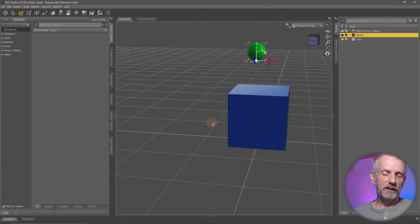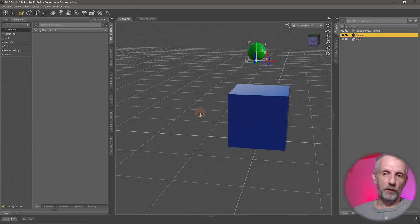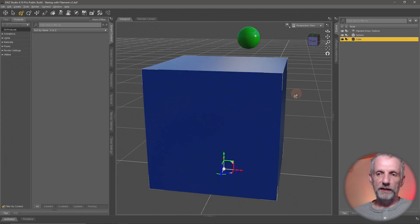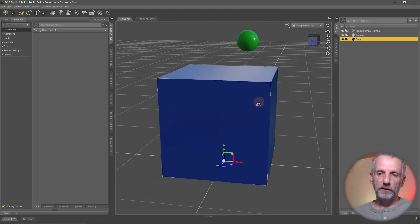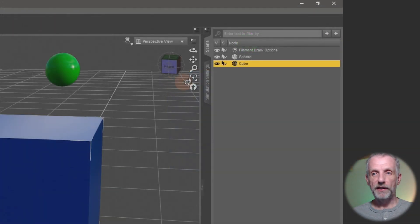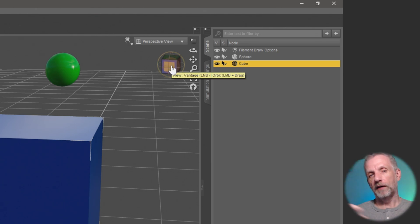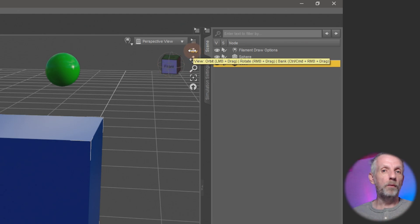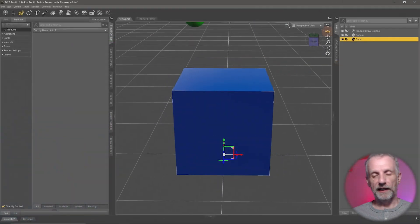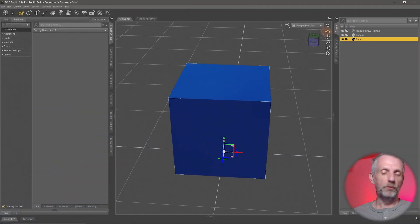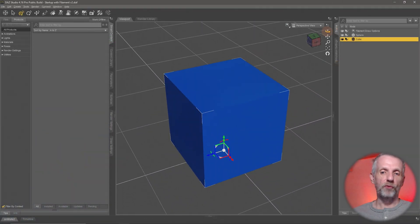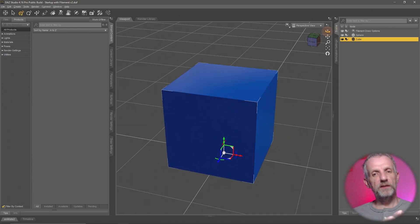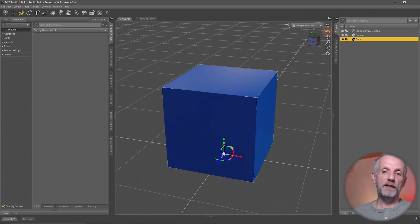Let me select my cube here and show you the viewport options that we have right here at the top right. There's these tools here, there's also this little cube here, and we also have keyboard shortcuts. This here is the orbit tool. Left click and drag on it and you will see that whatever is currently in the center of the viewport you will orbit around it.